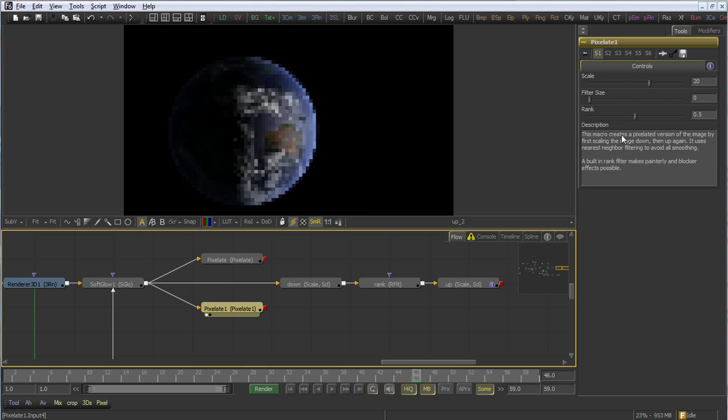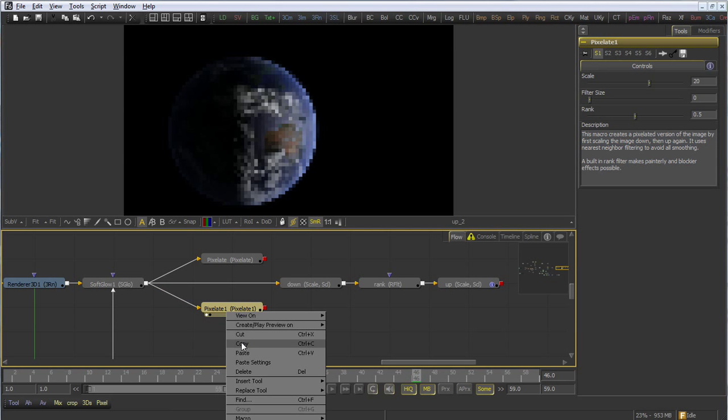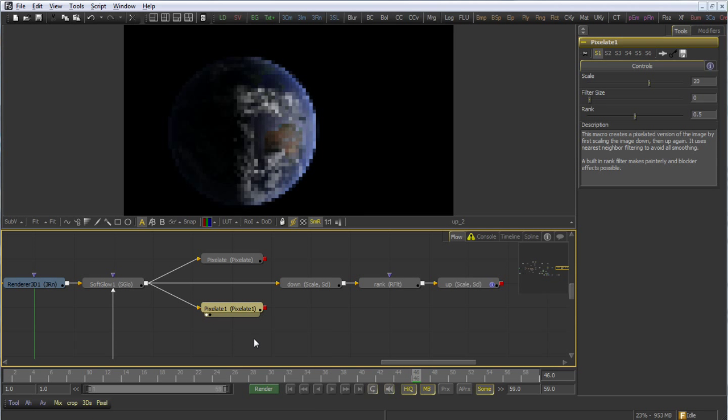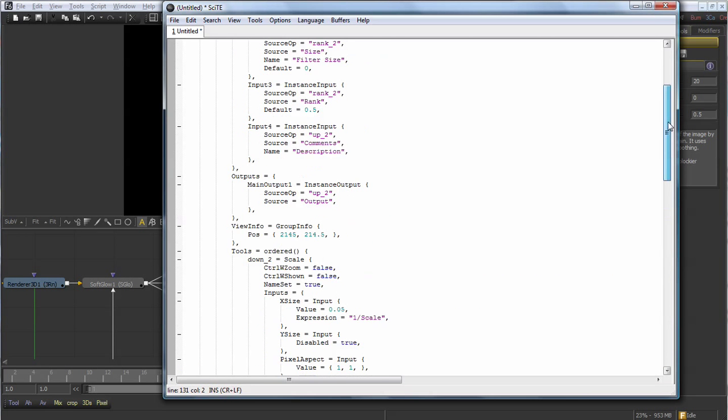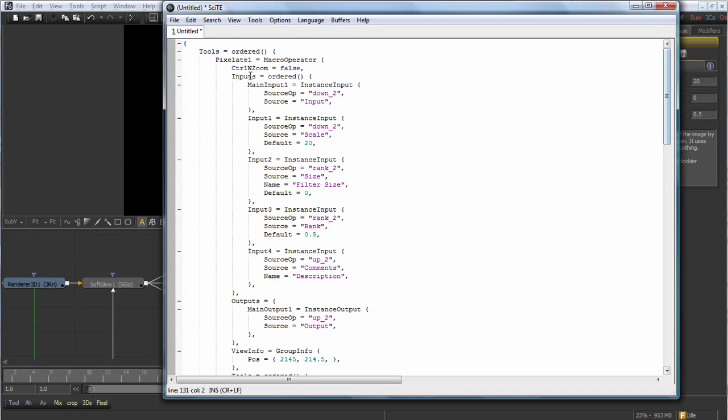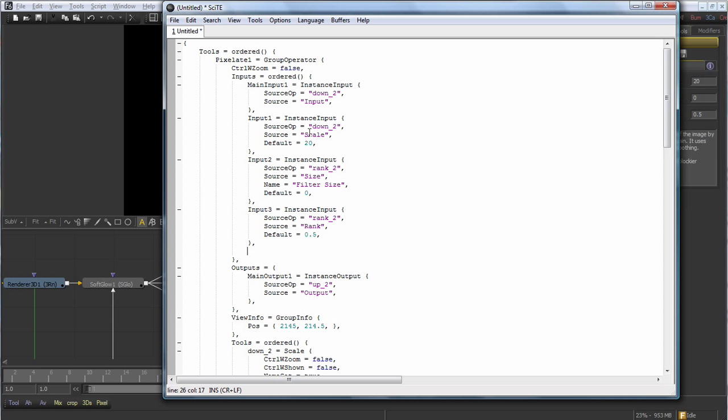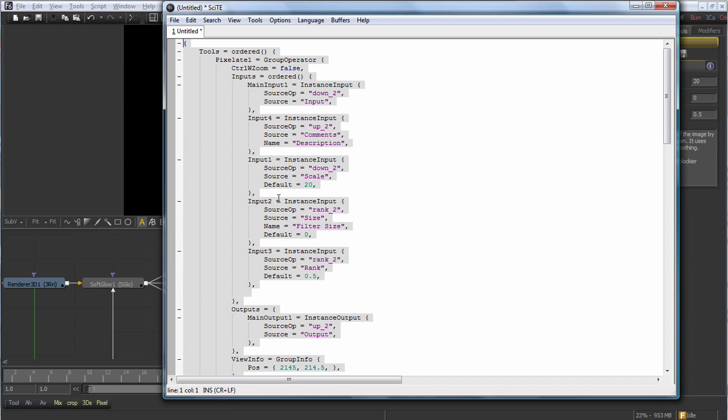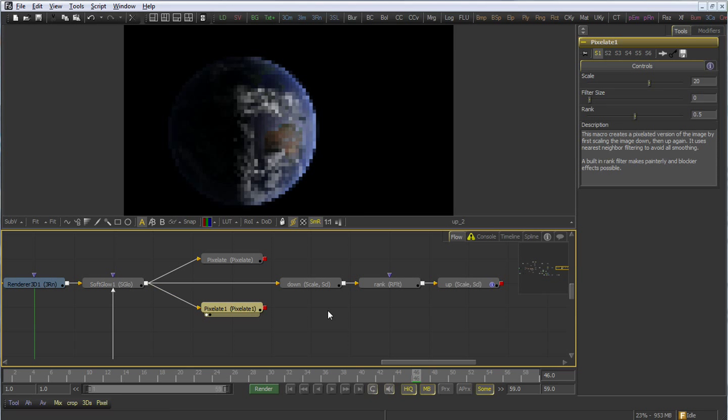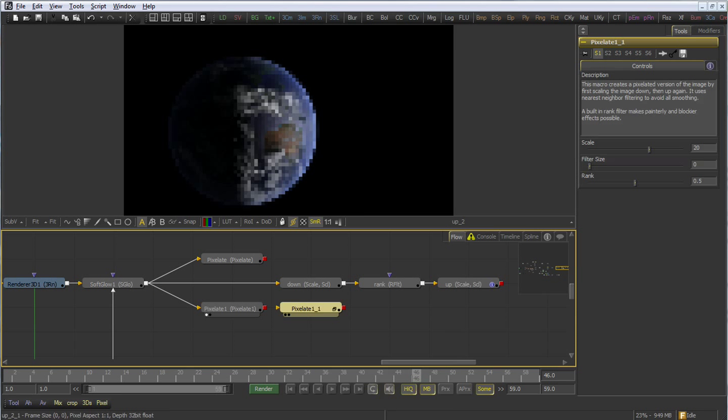The problem here is that I can't see the inputs, or the three tools, that make up this macro. They're hidden away from me. They don't have to be, though. What I can do is copy that tool into the clipboard, open up a new text editor, paste it into that text editor. You'll see the third line of any macro tool is a function called Macro Operator. Rename that to Group Operator instead. And now you've got sort of a hybrid group and macro. I also want the description to appear at the top, so I'm going to reorder the contents of the ordered inputs table, and then place the description up near the top.